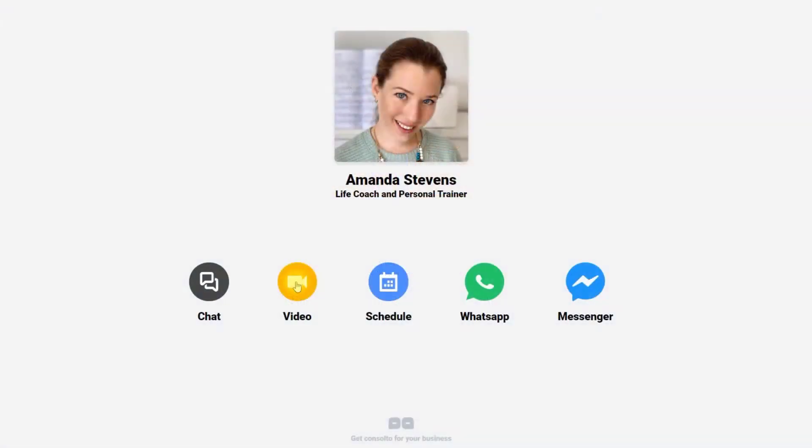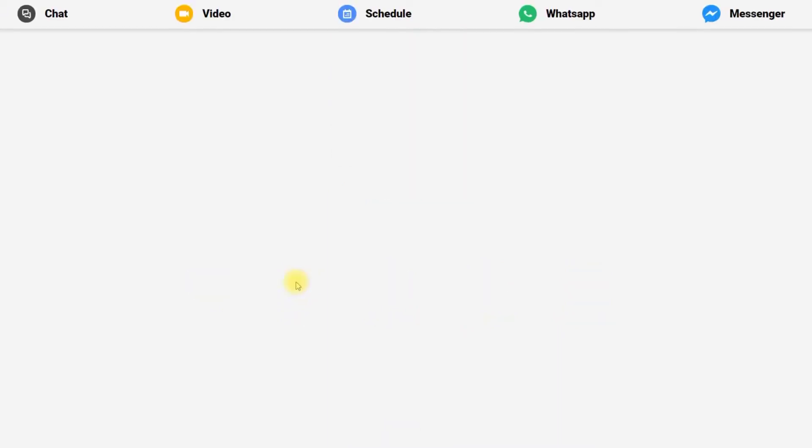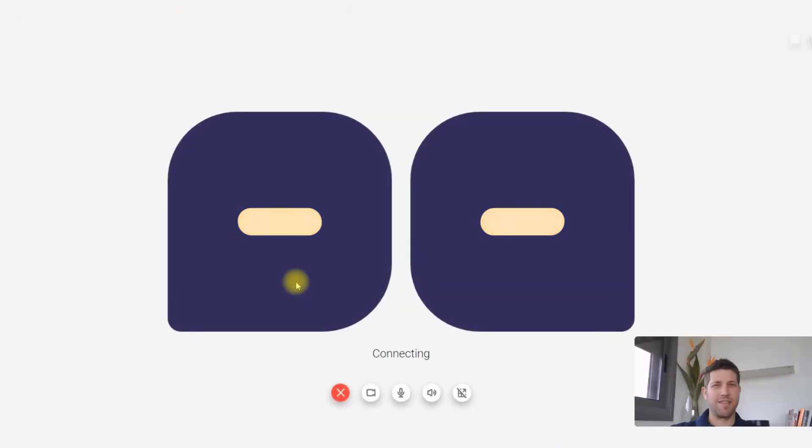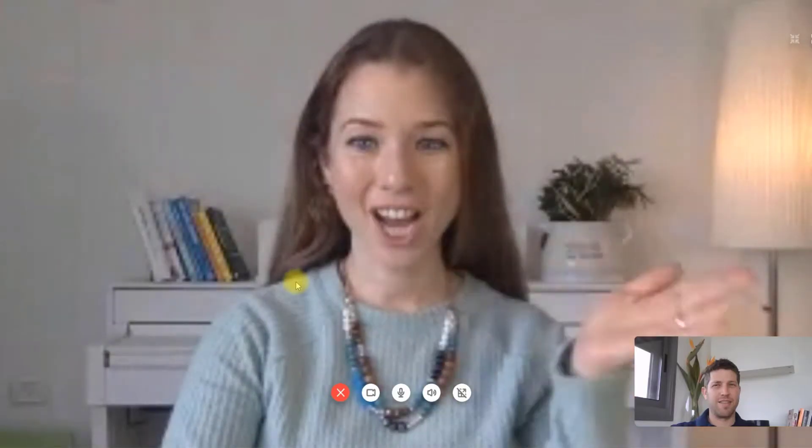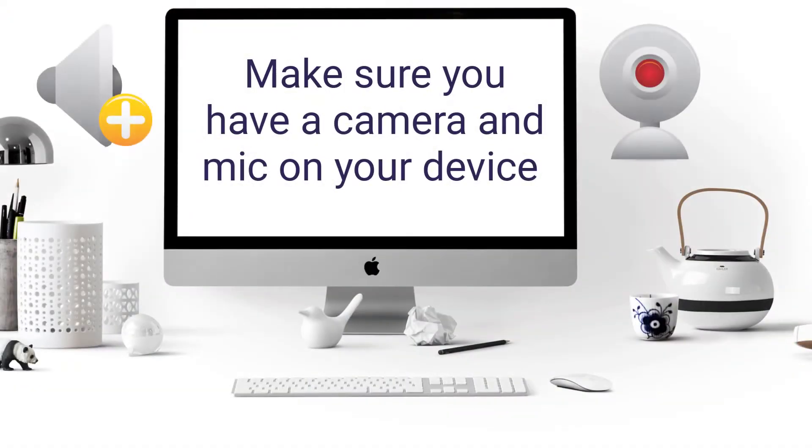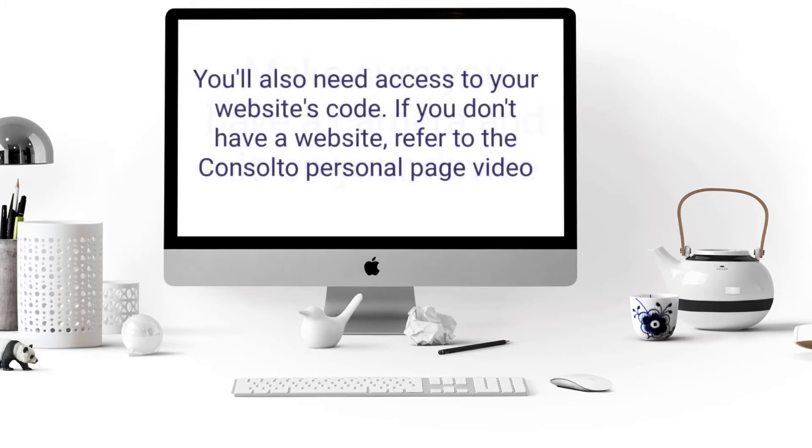Consulto: Simply meet customers online. Welcome to Consulto. We'll take you through the installation of the plugin on your website. Before starting, make sure you have a camera and a mic on your device. You'll also need access to your website's code.